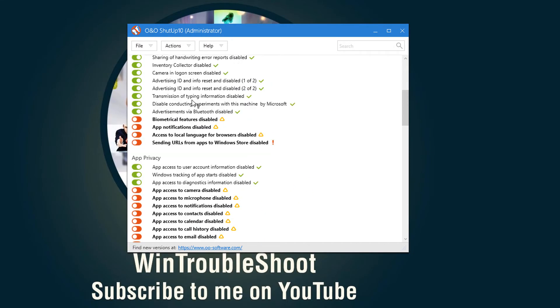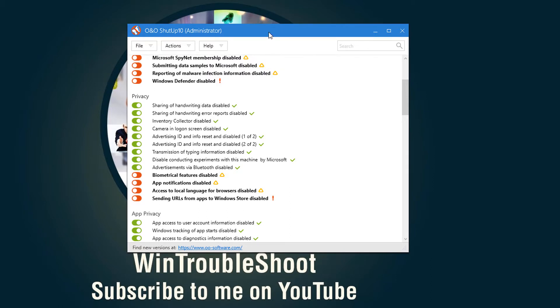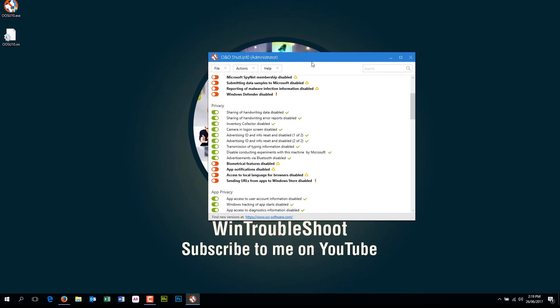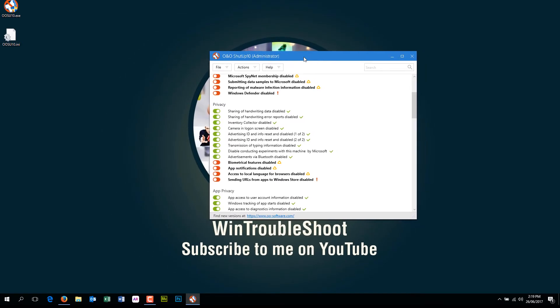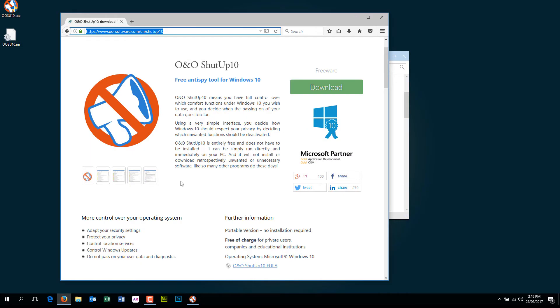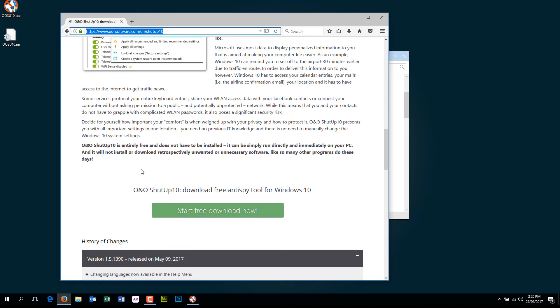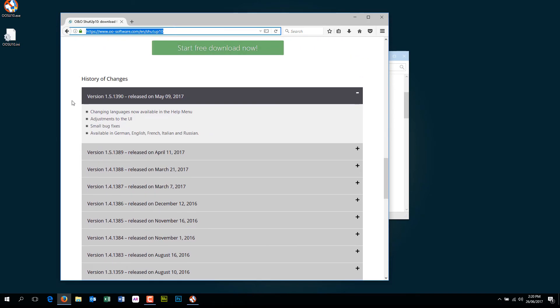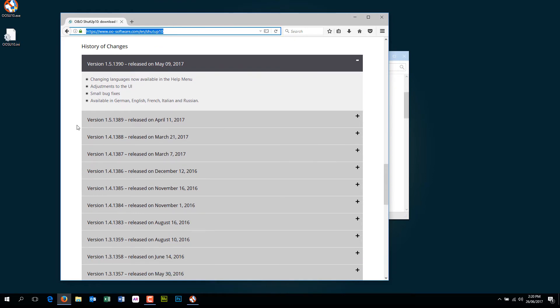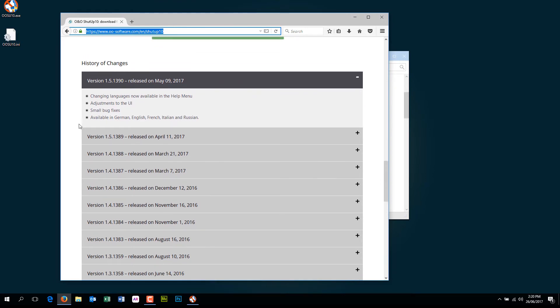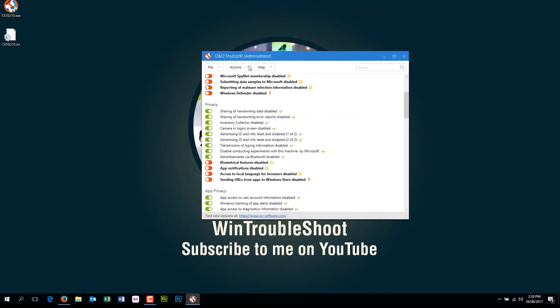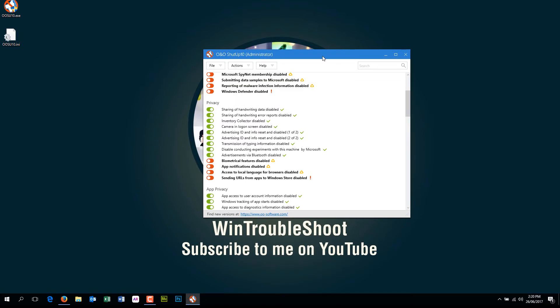So personally, I would recommend just go for apply all recommended settings, which is what happens as Microsoft is releasing updates. At the same time, they also release their updates as they keep updating their software as well. So if you see the history of changes here in this software, they keep keeping up with Microsoft as they're making changes. So the best way is whenever you download the software, go to actions and apply all recommended settings. That will do the job. Basically, you don't need to worry about anything.